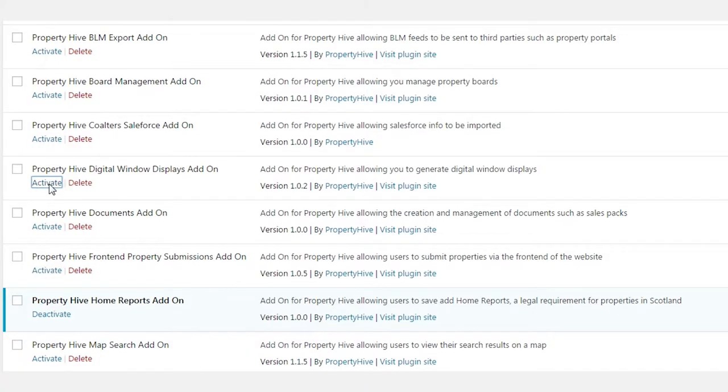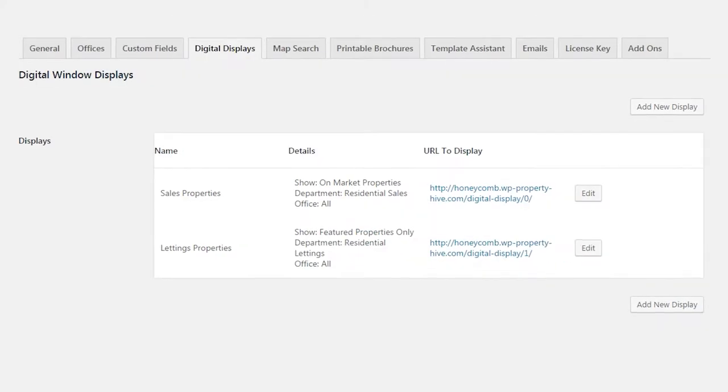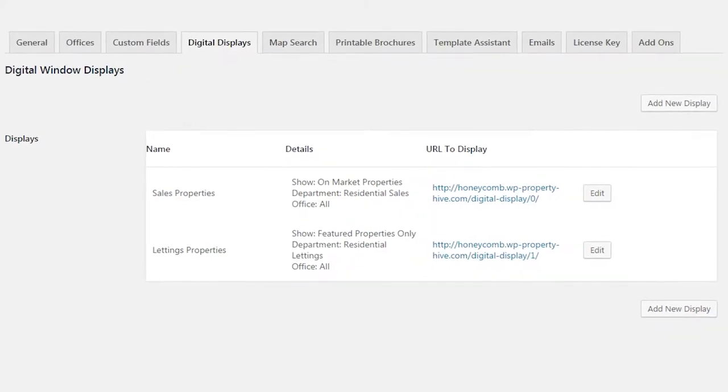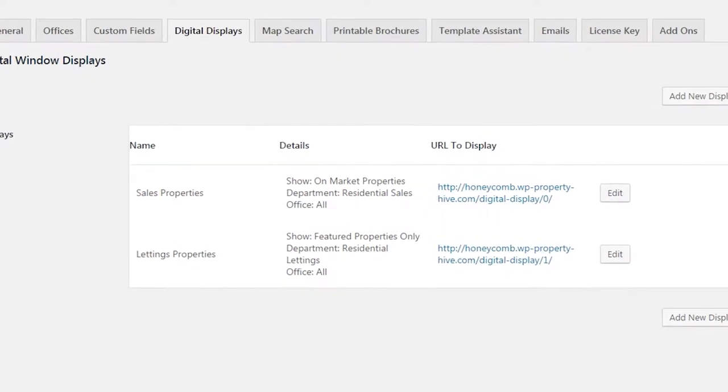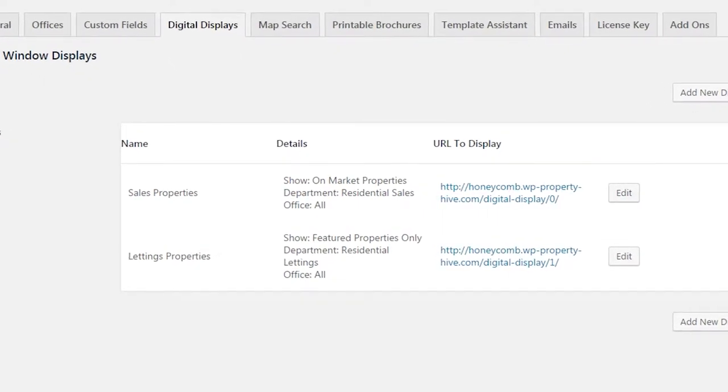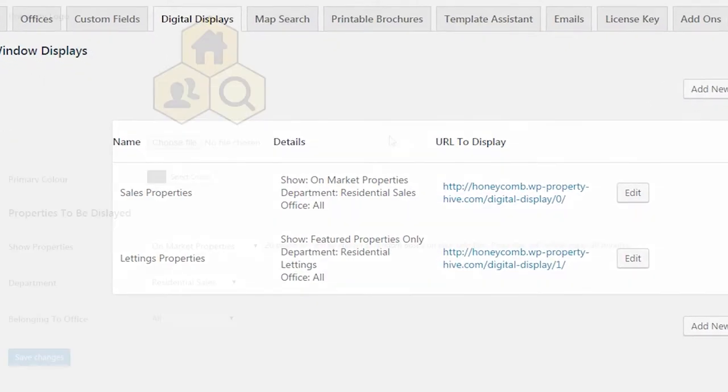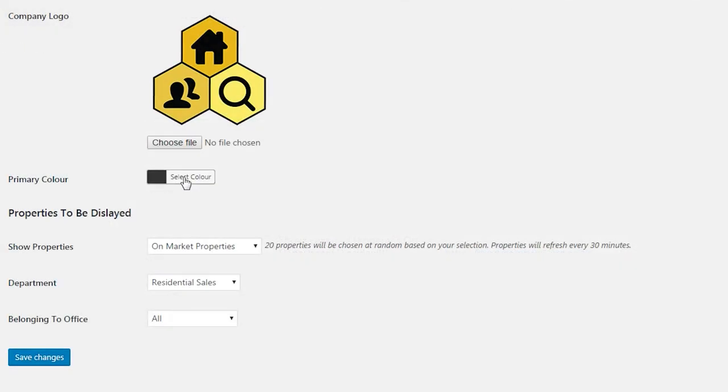Once the add-on has been installed, you will have the ability to set up an unlimited number of displays. You could have a different one per office, or maybe one showing sales and one showing lettings properties.